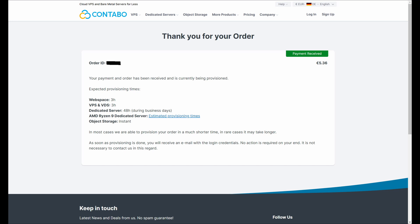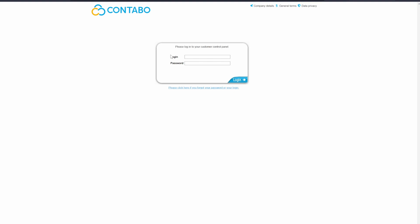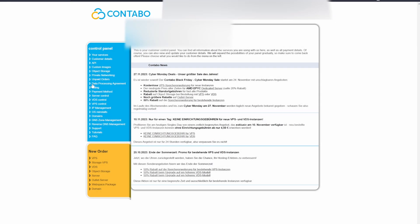For me, the VPS was functioning within 10 minutes, but remember that it may take up to a few hours. Once you have received all of that information, head back to Contabo and log in, which will take you to your VPS dashboard. On the side menu, navigate to the VPS control section.